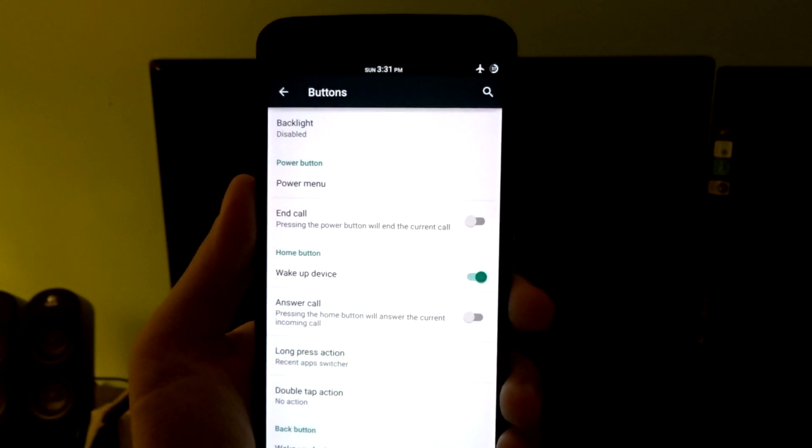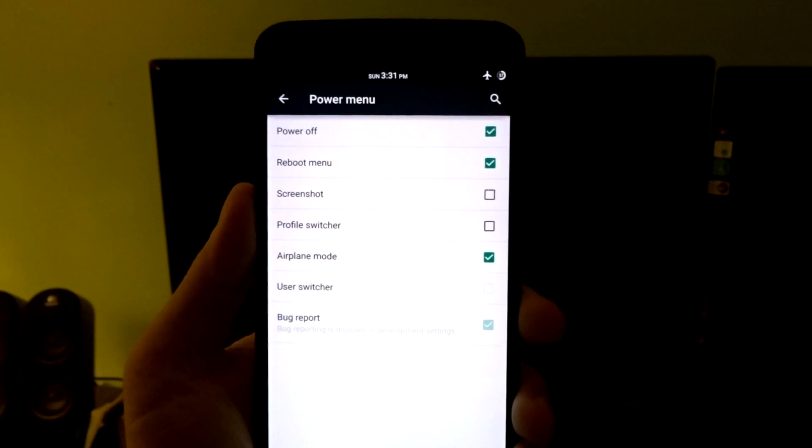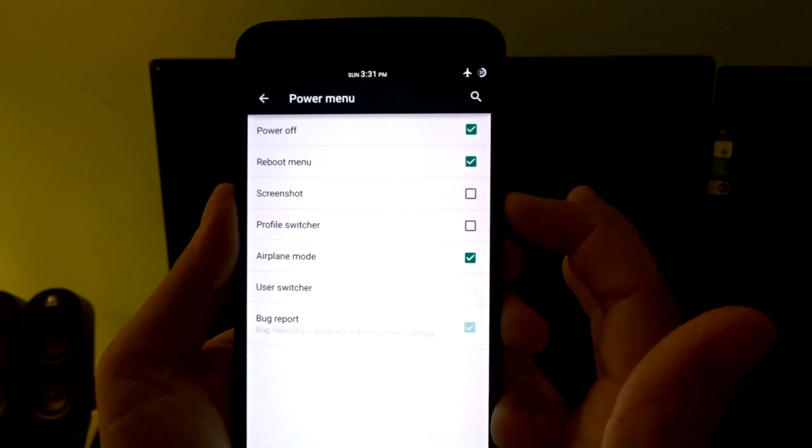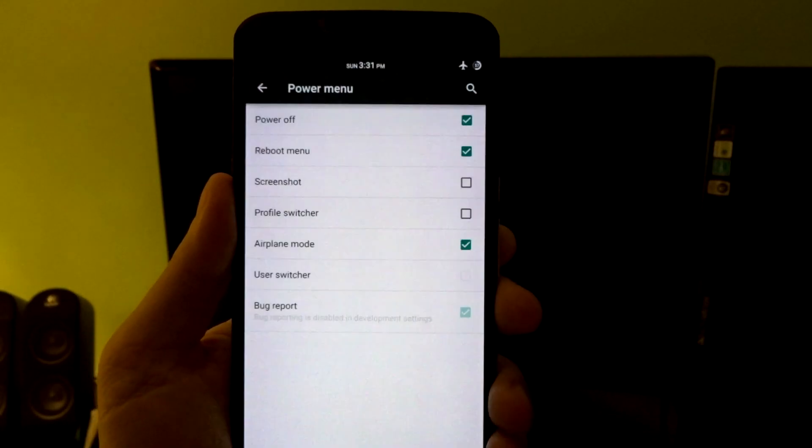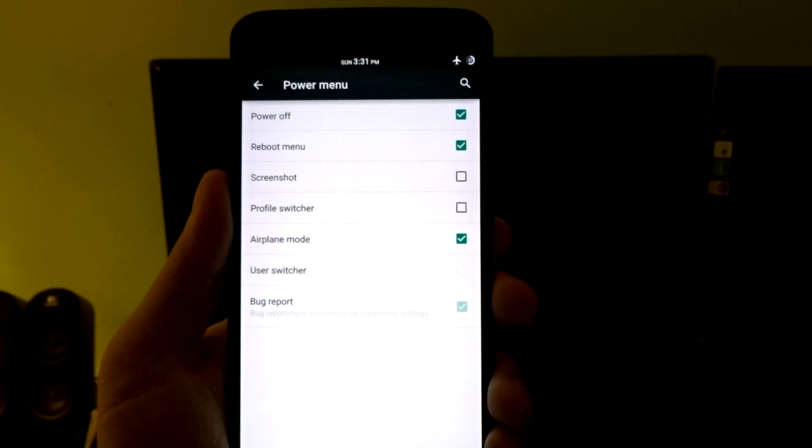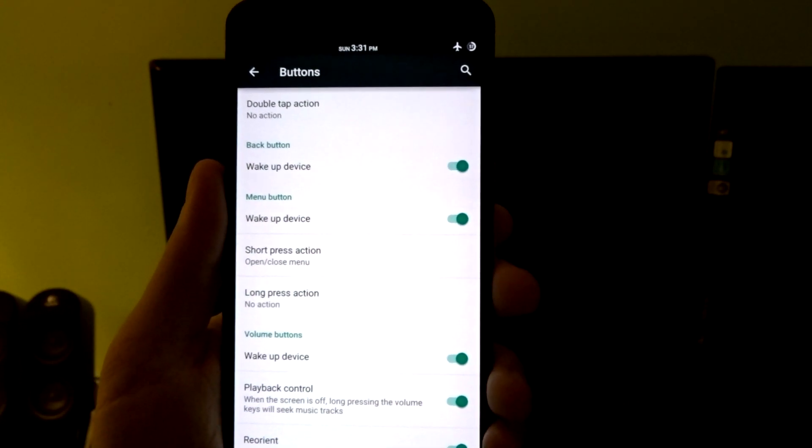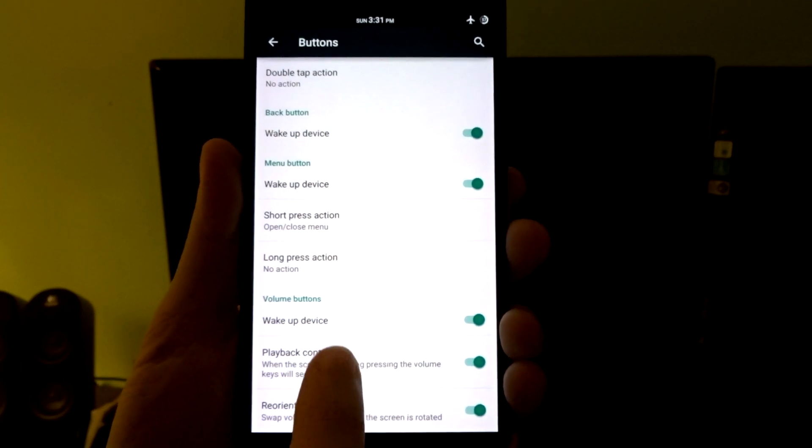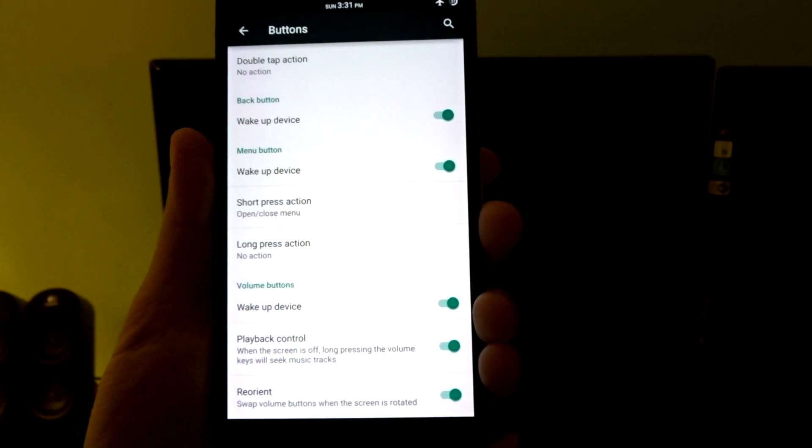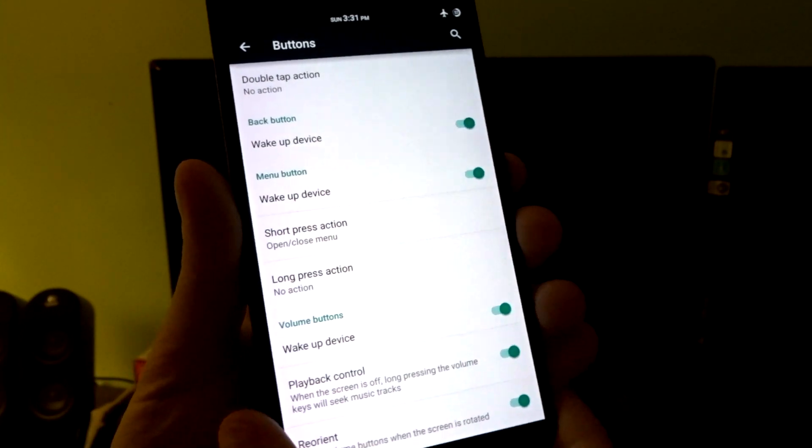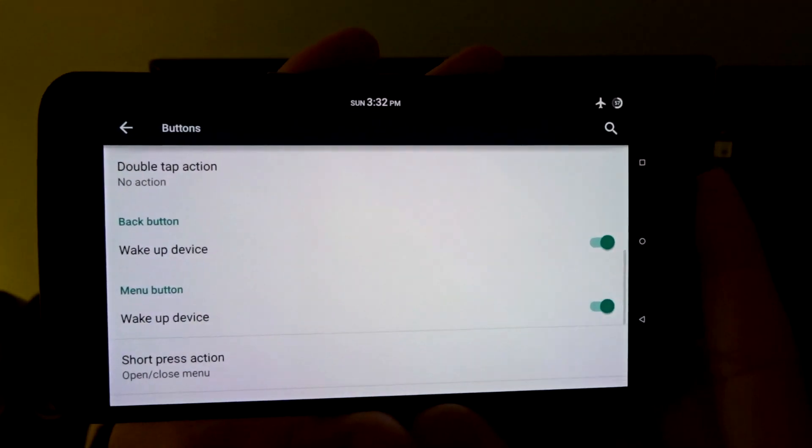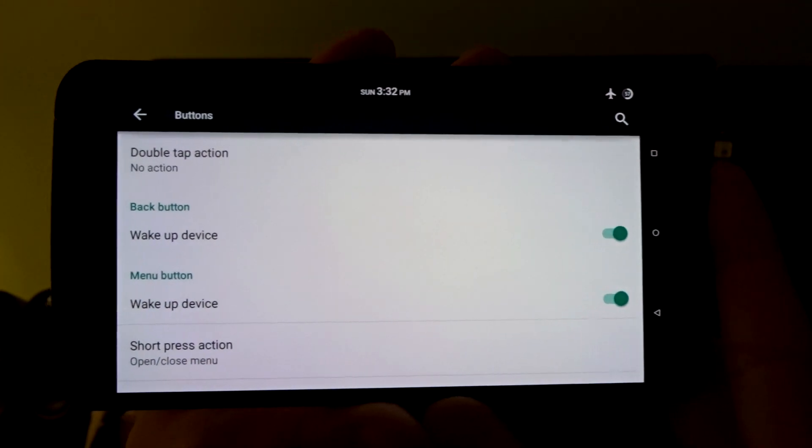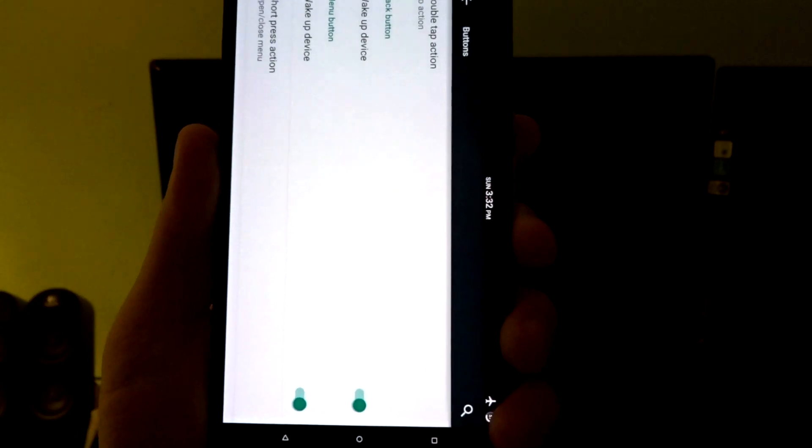In here you can enable stuff for your power button, so if you want to add more things accordingly you can go in here and adjust that based on the features you want or need. You do have the ability to use your volume rockers to wake the device. You can choose playback control options and reorient the volume button, so if you are watching media in landscape you can basically invert your volume rockers. It's a pretty nice feature to have.